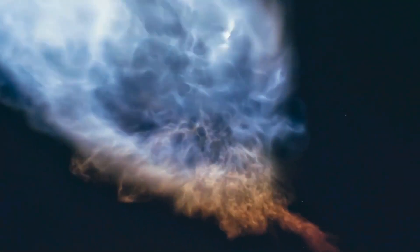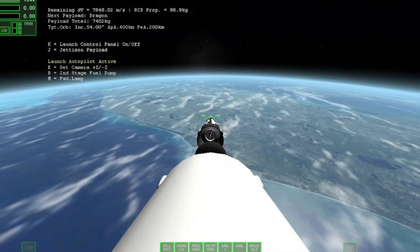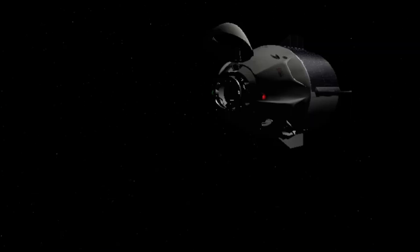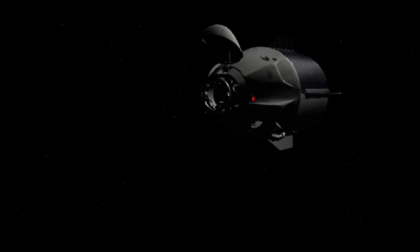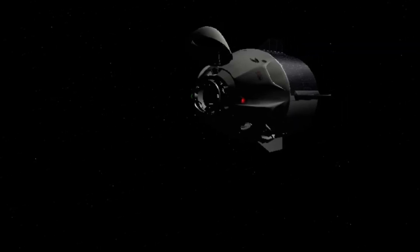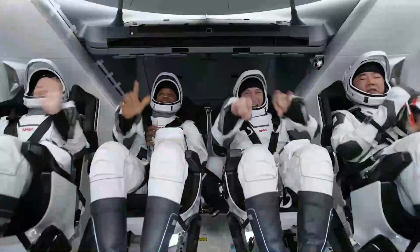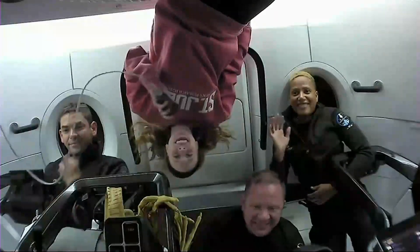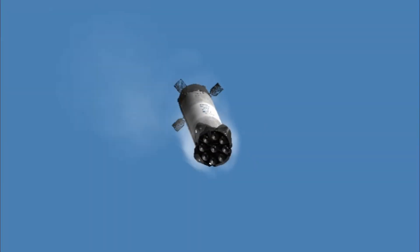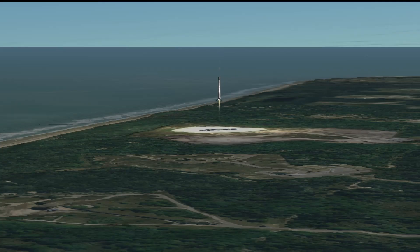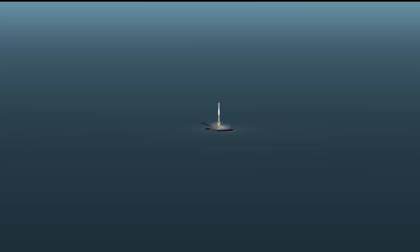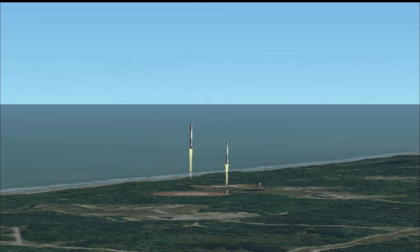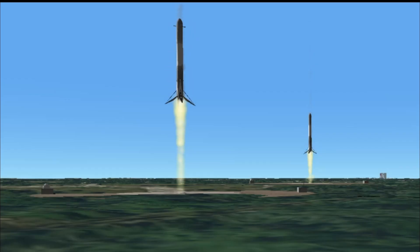Vehicle is supersonic. Stage separation confirmed. Dragon separation confirmed. Stage one is transonic. Landing legs have deployed. And Falcon 9 has landed.